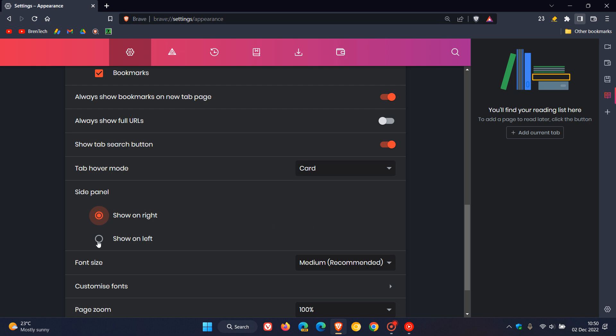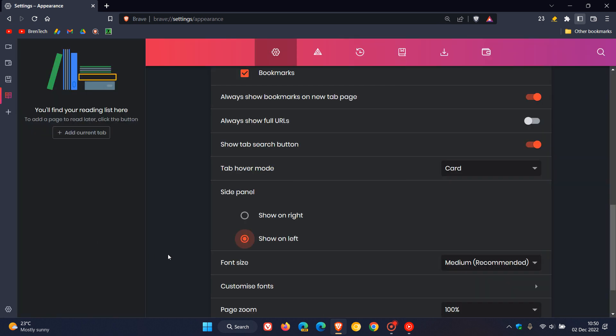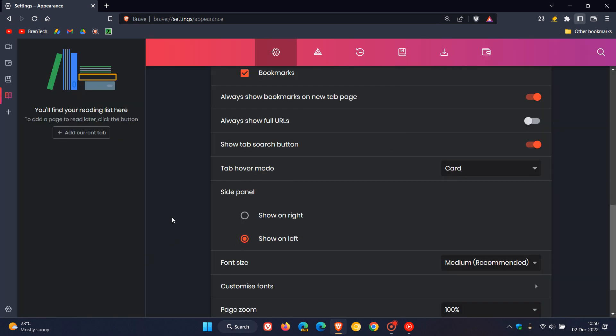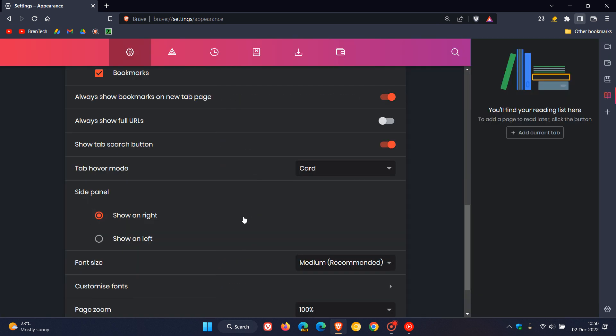It seems that Brave has rolled that out before Google, where their side panel now and their sidebar can be shown to the right or to the left. It first rolled out to the left and now you have the option to show that to the right, so that might be handy just to give you a couple of extra customization options.